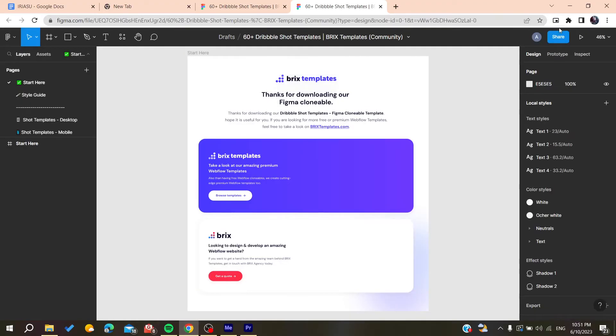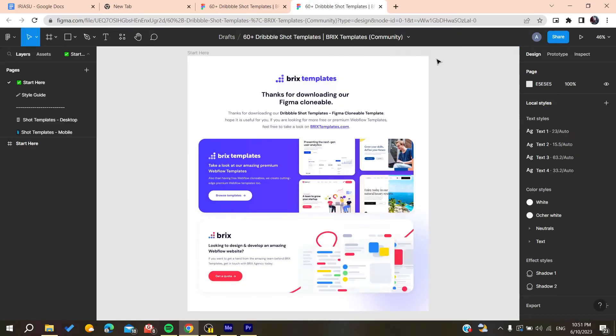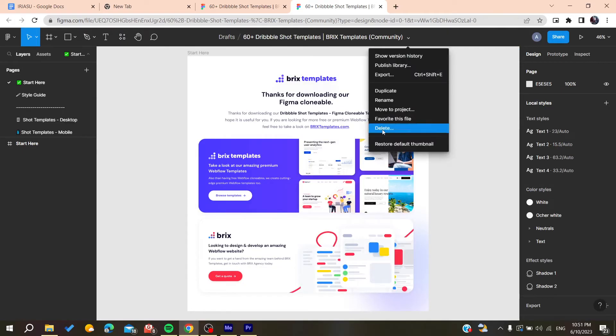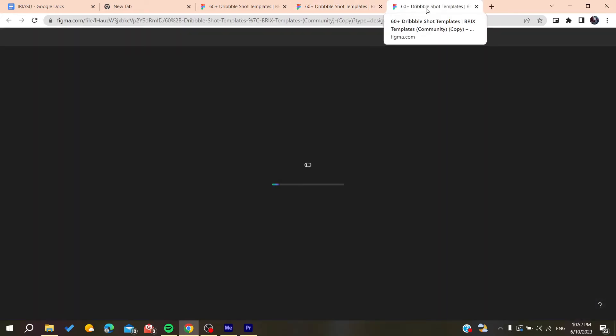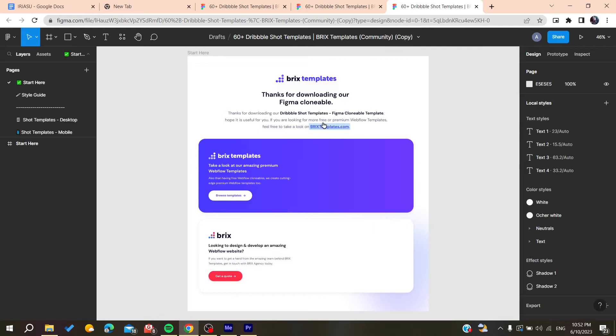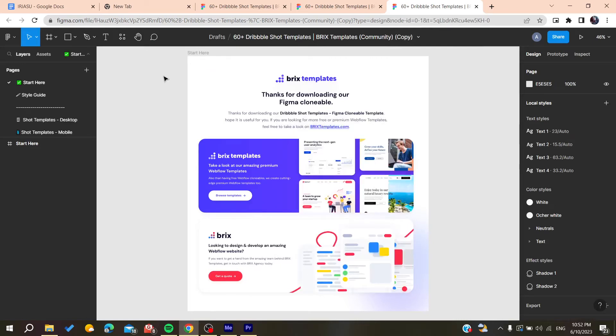Click on duplicate, and after duplicating the file, it will become part of your library or files. Then you can start working with this template.